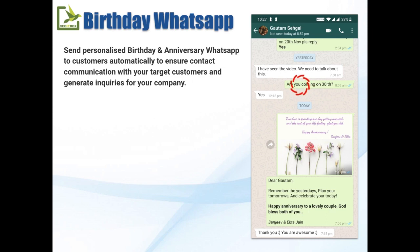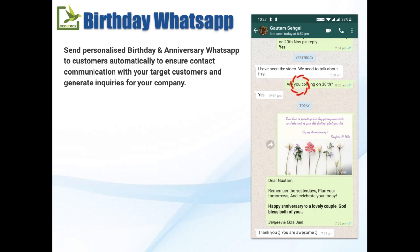We have created this sheet to automate the entire process. I'm assuming that you are already familiar with setting up the WhatsApp gateway. If not, I would request that you see our previous videos on how to set that up. This birthday WhatsApp sheet is simply an add-on to that same process.